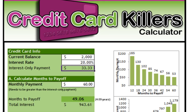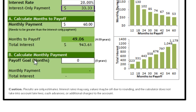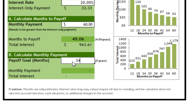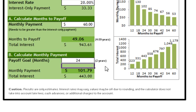Let's scroll down and look at the calculate monthly payment section. Say Brad decides four years is a long time and wants to bring that down to two years — 24 months. The calculator, based on the 20% interest rate, works out he'd have to pay $101.79 a month. So instead of $60, he now has to pay $101.79, and the total interest drops to $443 — more than halved.